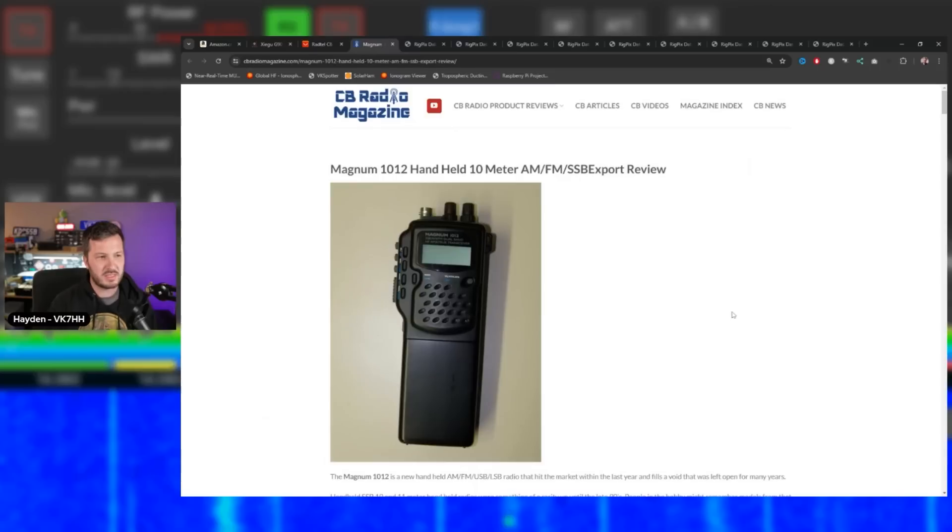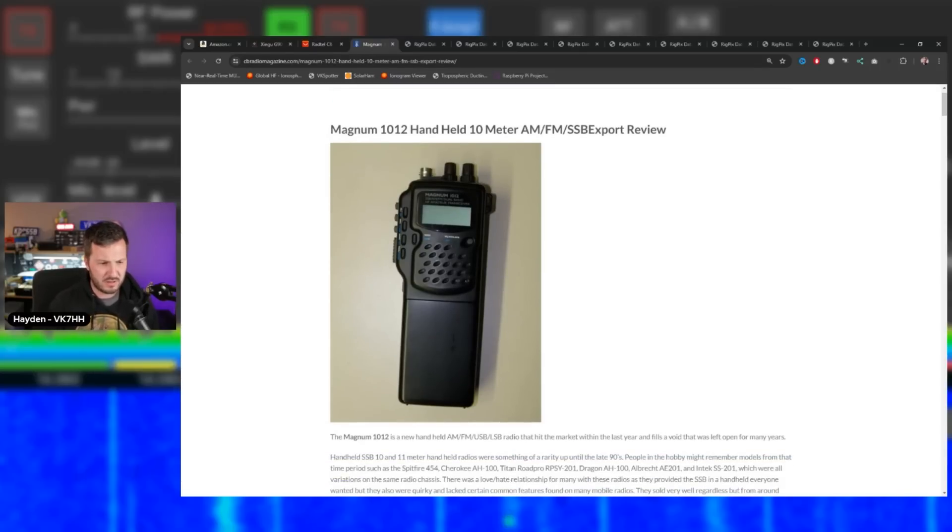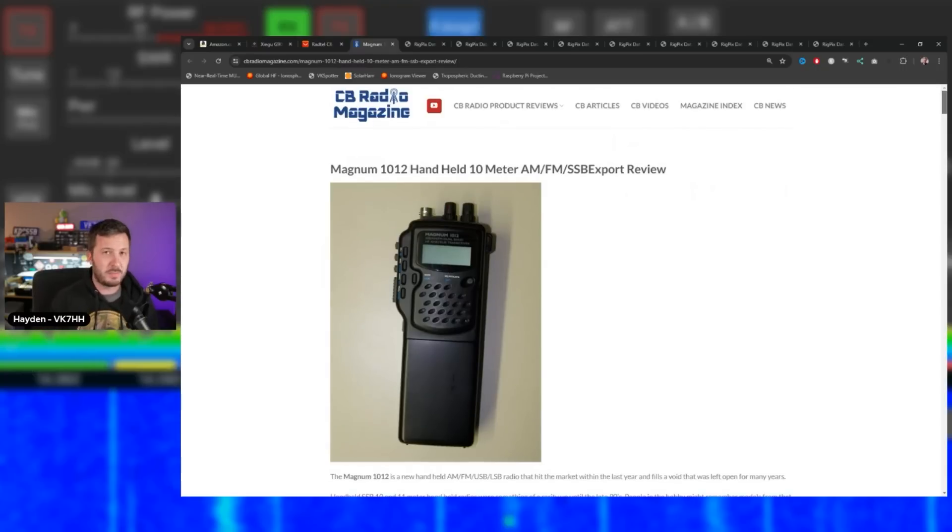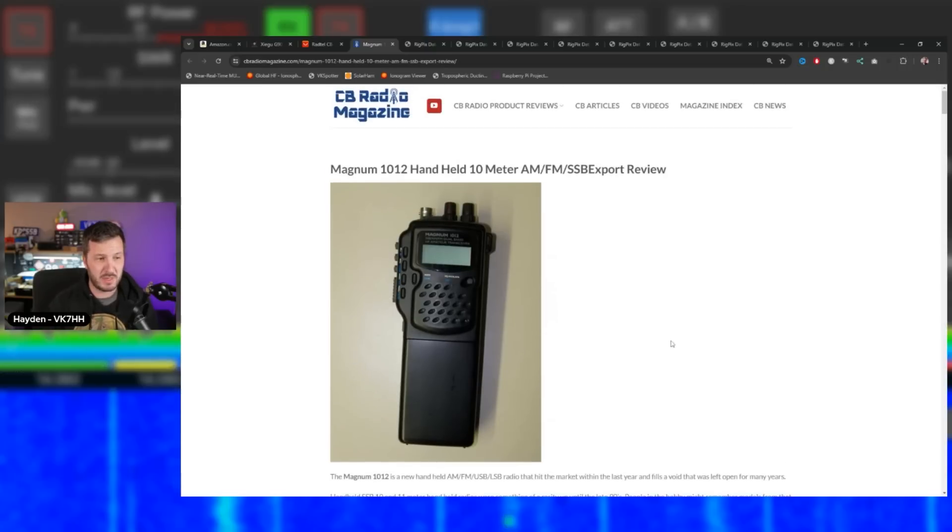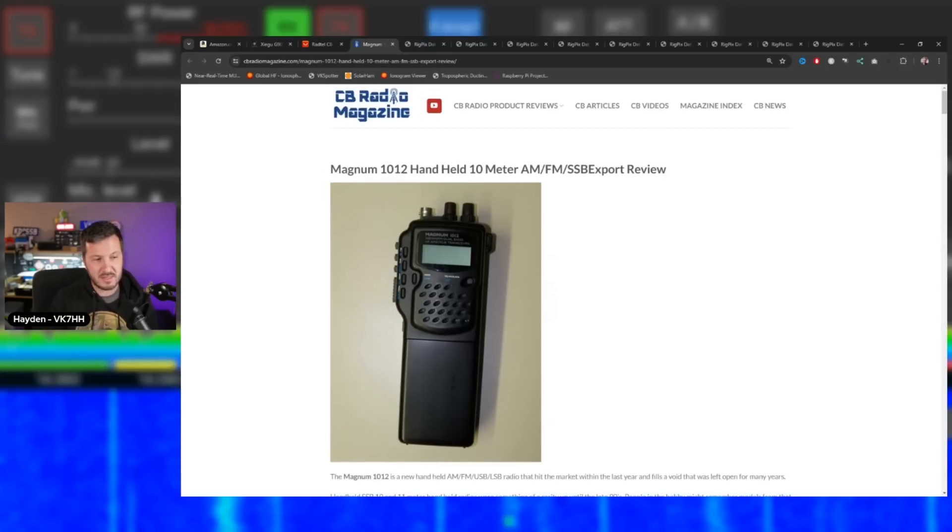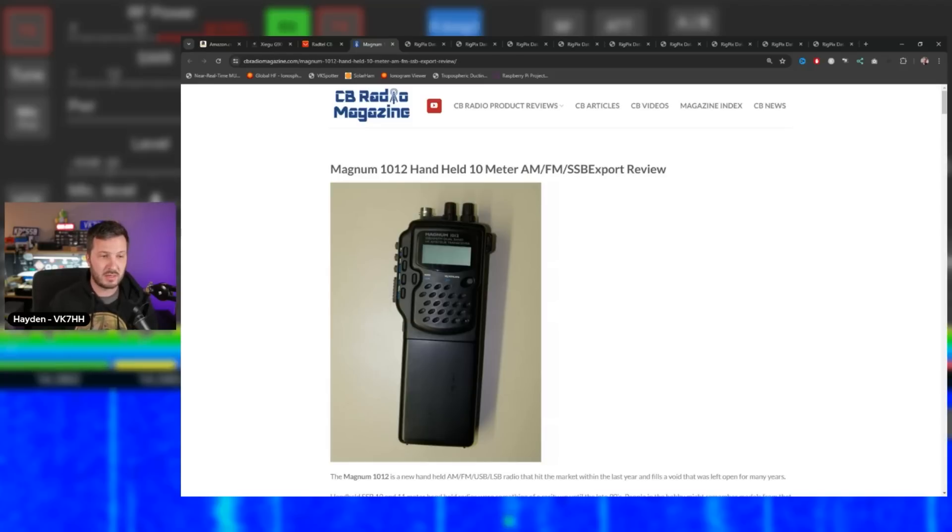If you remember these, this is the Magnum 10-12. This is what I was talking about. I don't think you can get these new, but this does SSB as well. This is a 10-meter, I think 4-5 watt handheld radio which does 10 and 11 meters, and this is pretty cool. This is unique. I reckon if Chinese manufacturers were to make something like this, they would sell a bucket load of them and it would be good for the amateur radio community to get on the 10-meter band with these.